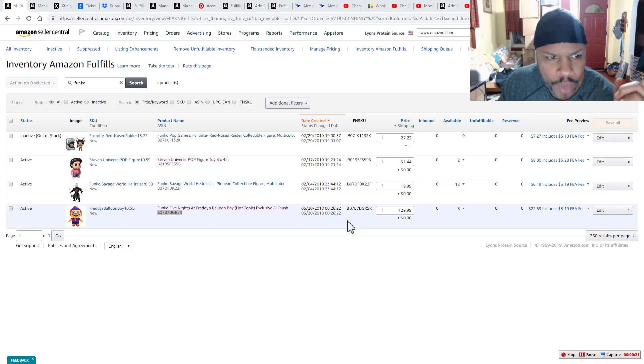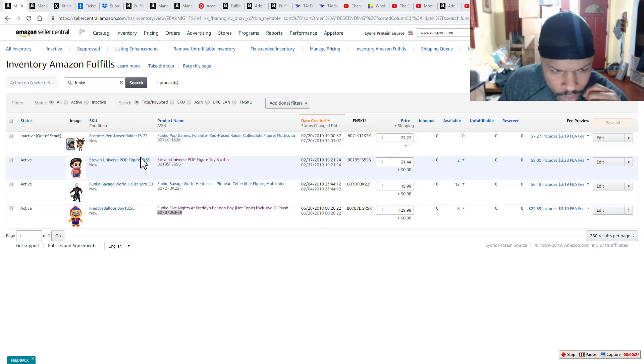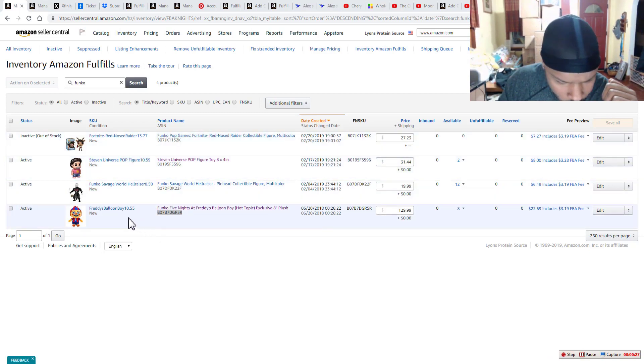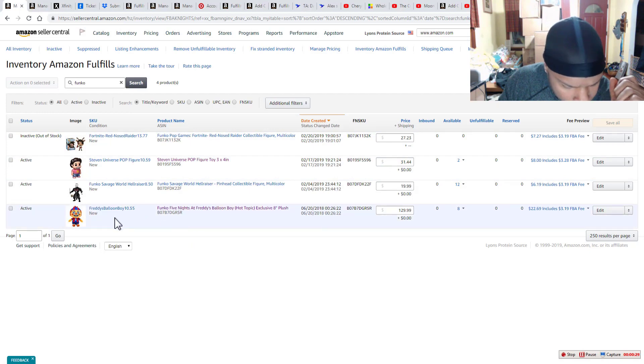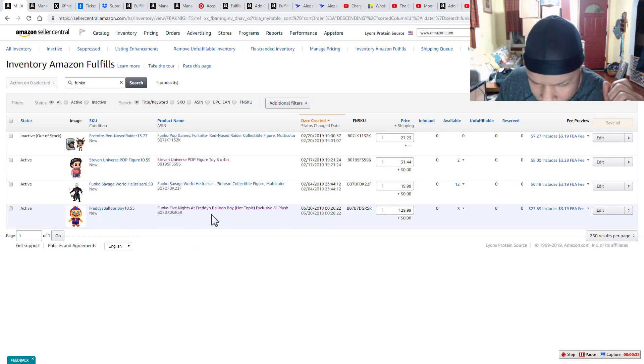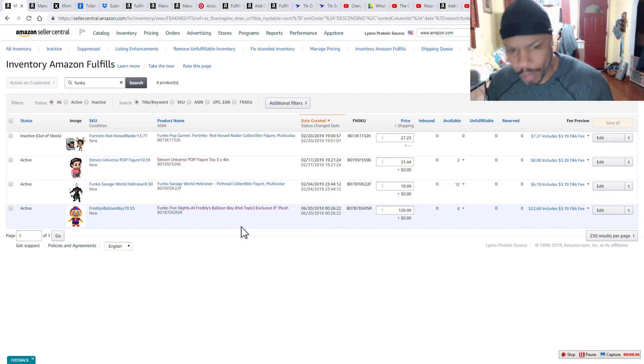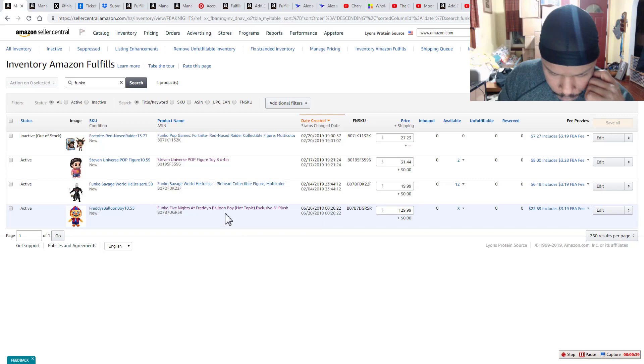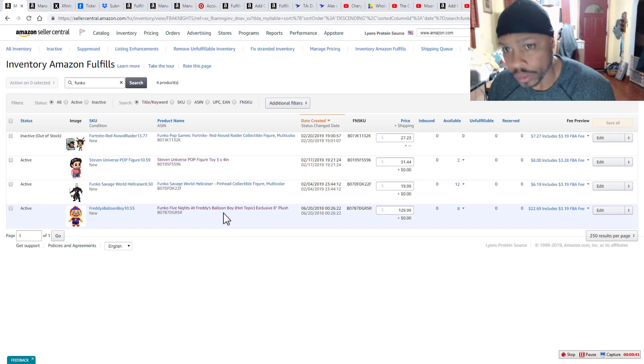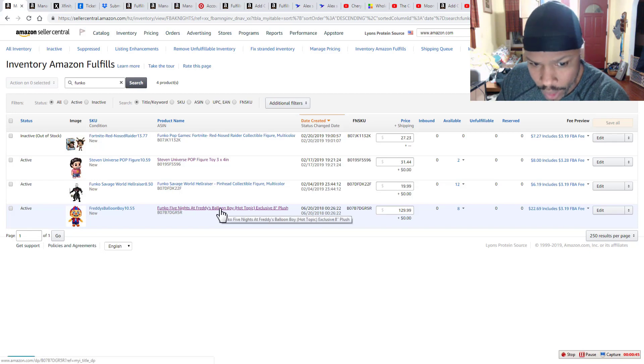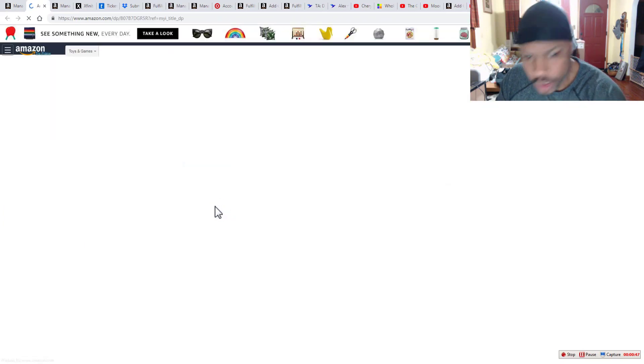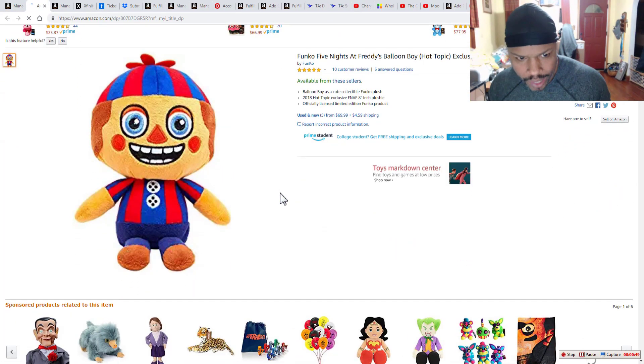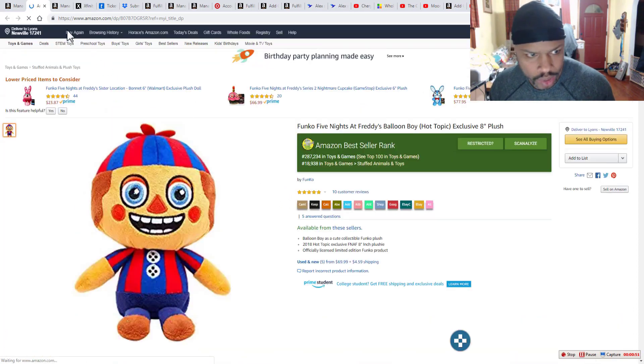What you're looking at right now is in my inventory, some Funko products. And particularly, we're looking at this Funko Five Nights at Freddy's Balloon Boy. You may be familiar with that. I'm not, but I'm not familiar with most of the stuff that I buy. I just use a system and that's how I choose. So in case you want to see what that listing looks like out on Amazon, this is what it looks like.